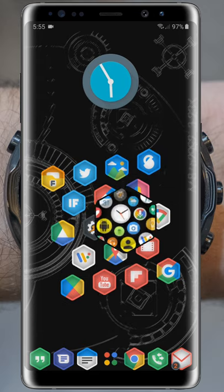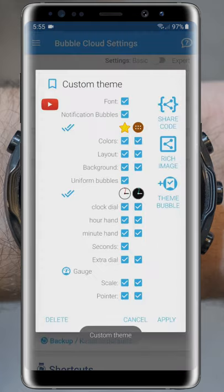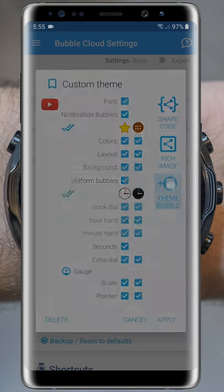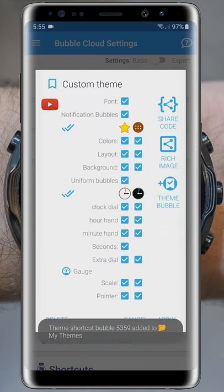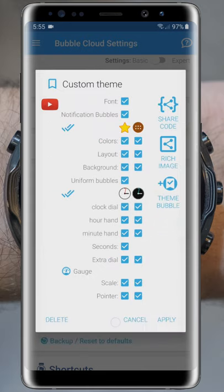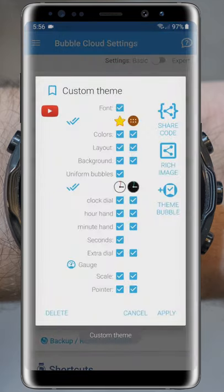Anyway, let's go into the Bubble Cloud app first. Just as we did it on the watch, we can create theme shortcuts using the Add Theme Bubble button here. I created a shortcut for the theme we want to use at home. And now I also add a shortcut to the theme I want to use when I'm away from home.